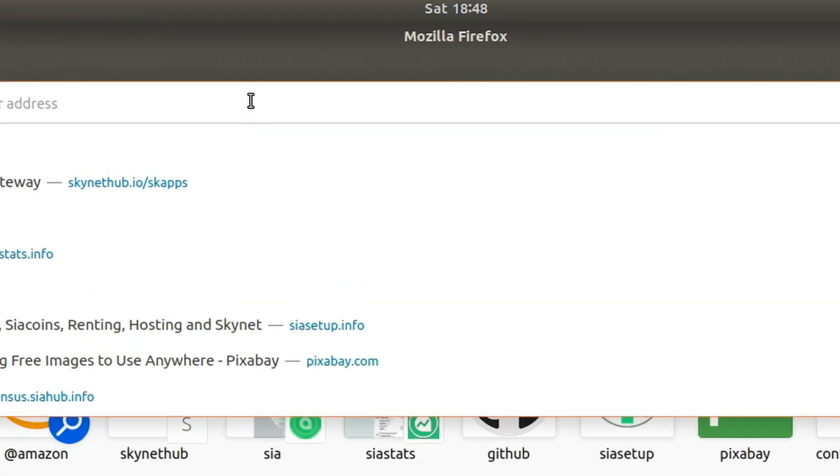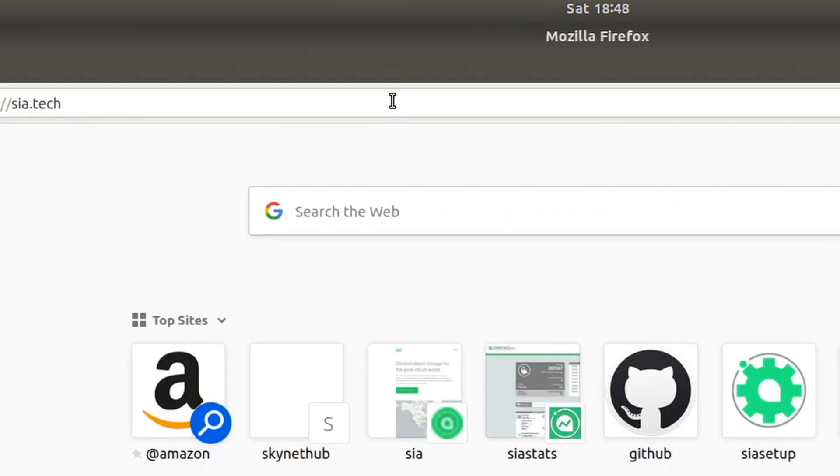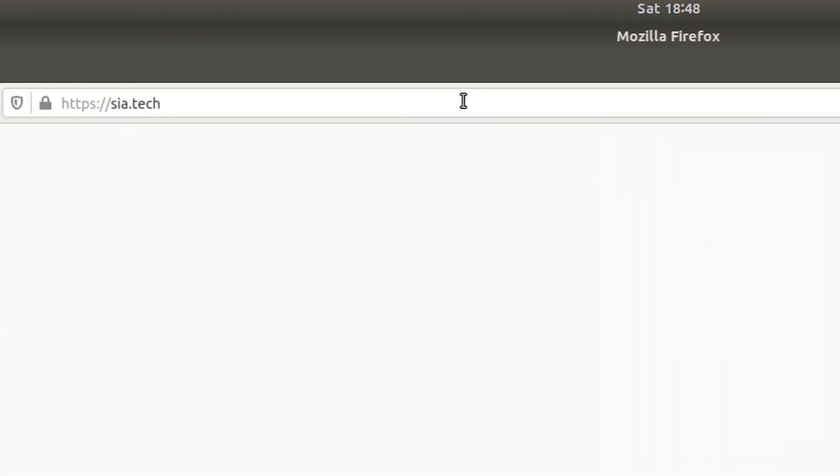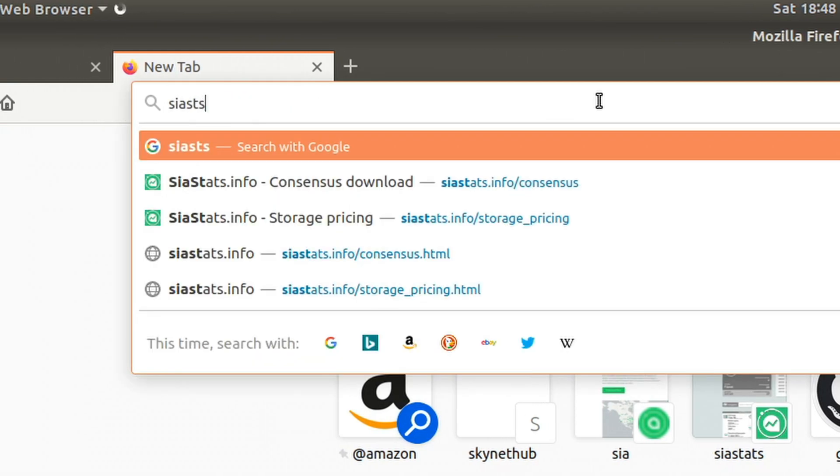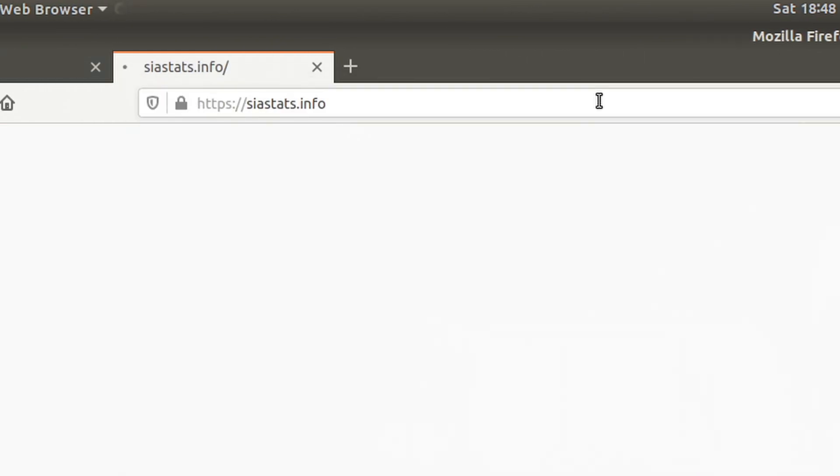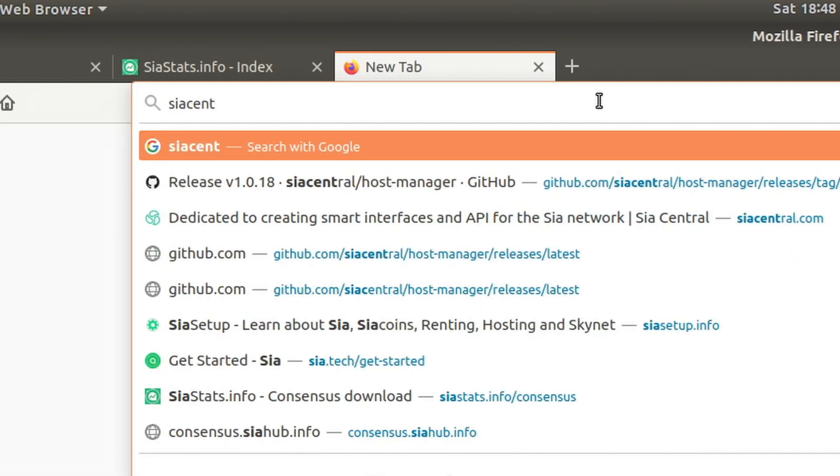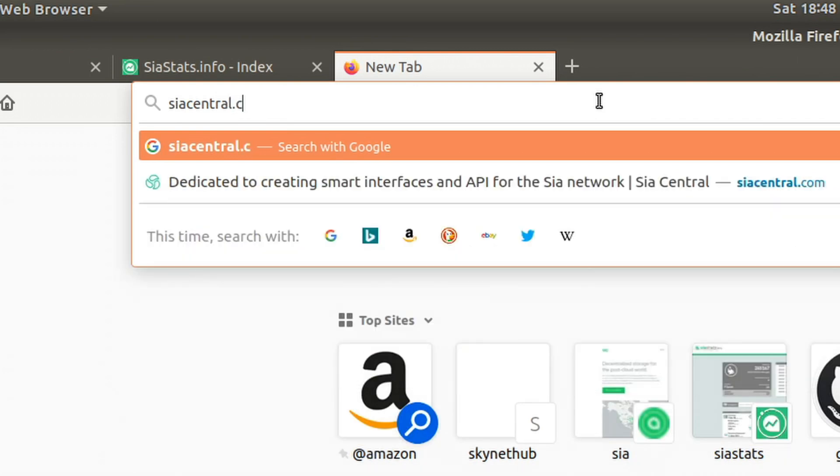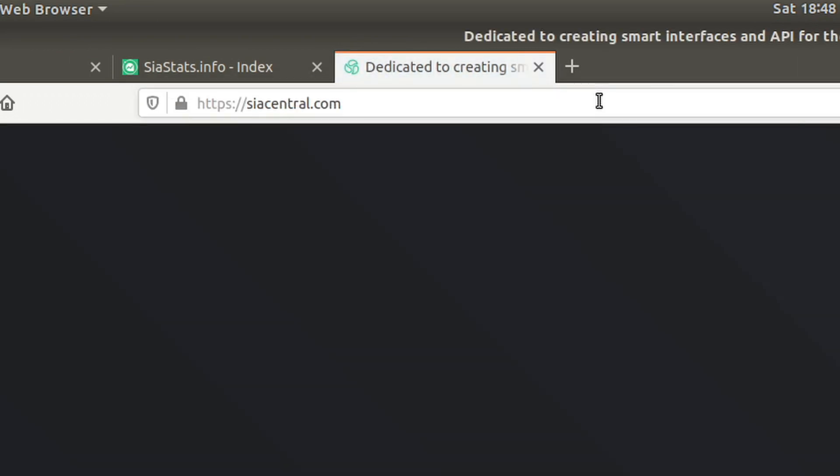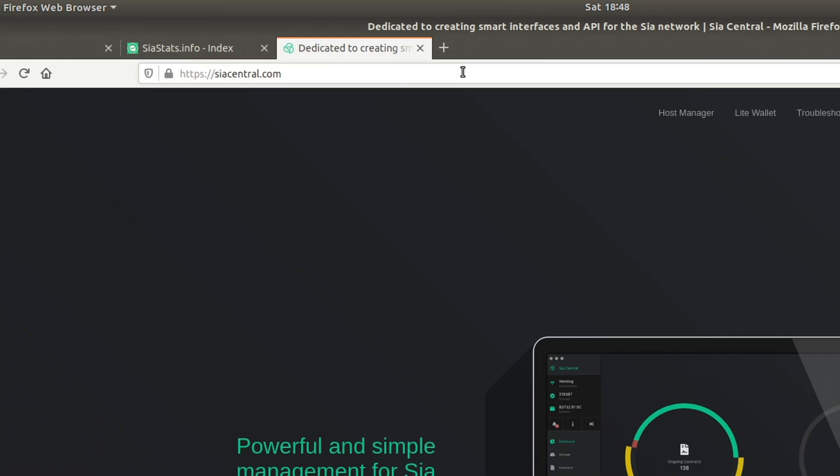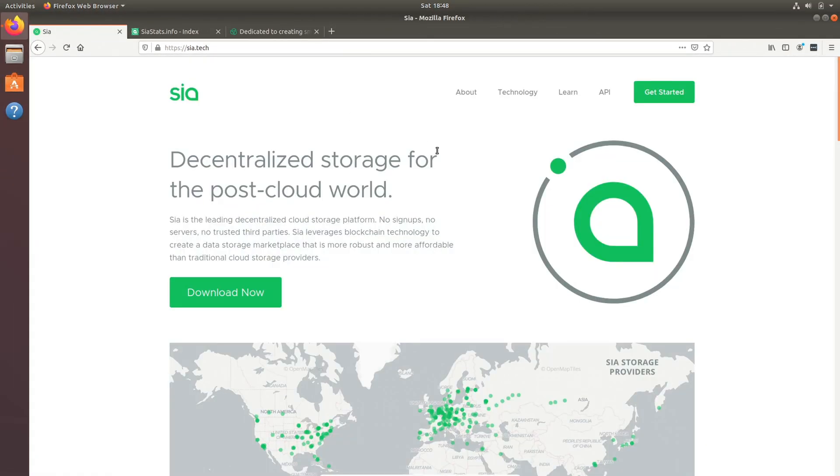To start, you're going to want to open up sia.tech, the Nebulous team's website, siacentral.com, the website for the maintainer of Host Manager which greatly improves the hosting experience on Sia, and siastats.info or any other community management website where you can download the consensus to speed up sync times to the blockchain.